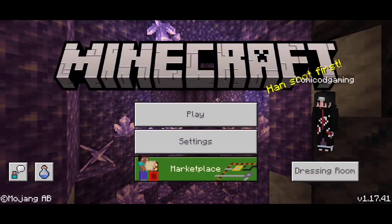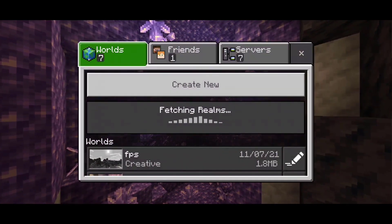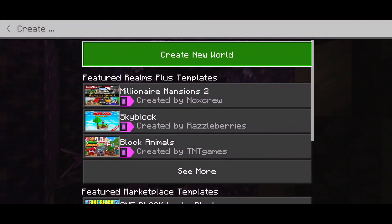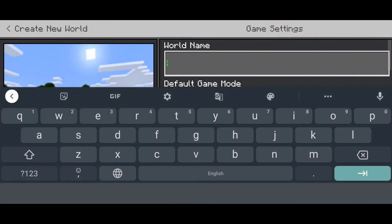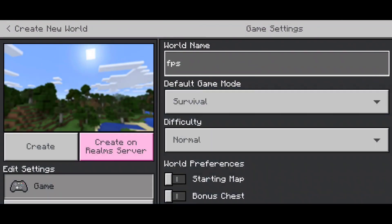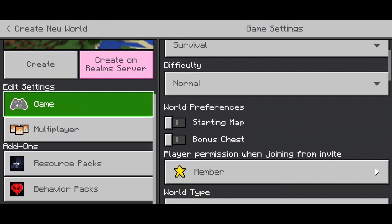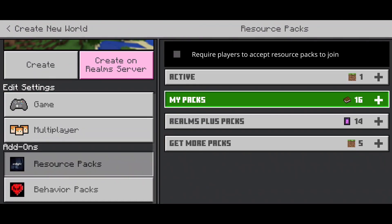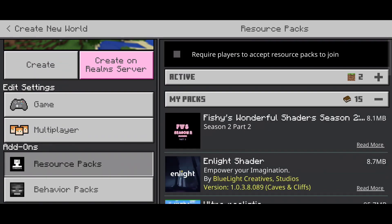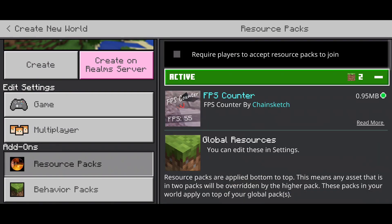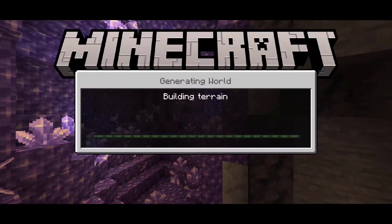Now go back to the main screen, hit on play, create new. Then just create a new world, or you can use your old worlds as well. Enable the resource pack once again over here, as you can see, FPS counter, and then create the world.